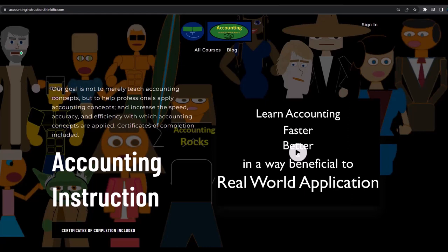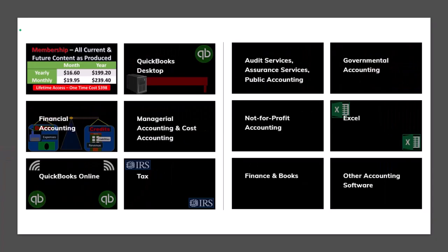If you would like a commercial-free experience, consider subscribing to our website at accountinginstruction.com or accountinginstruction.thinkific.com, where we have many different courses. You can purchase one at a time or have a subscription model giving you access to all the courses.